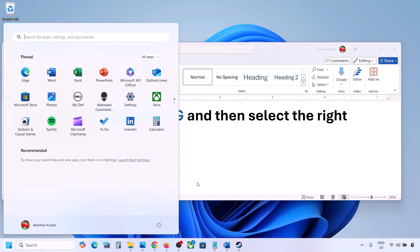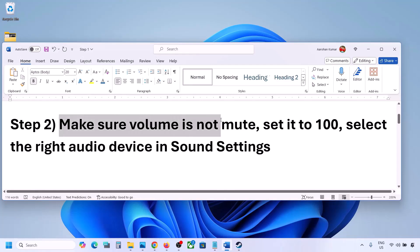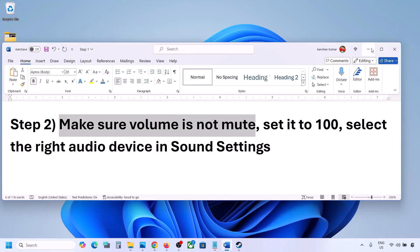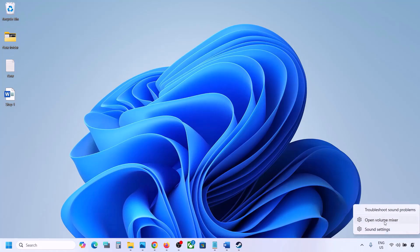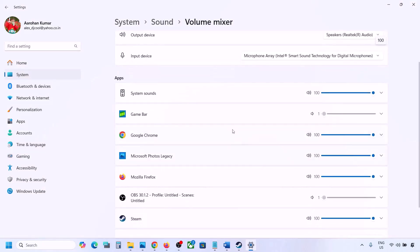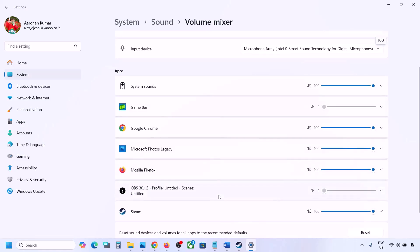The next step is to make sure the volume is not on mute. Make a right click on the speaker icon on the bottom right and then click on Open Volume Mixer. If the game is running, you will see the game here. Launch the game and then come to Volume Mixer. For your game, make sure the slider is set to 100.